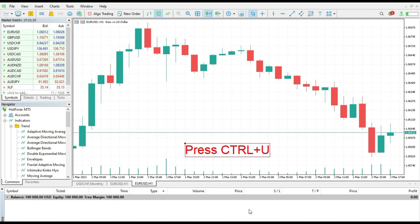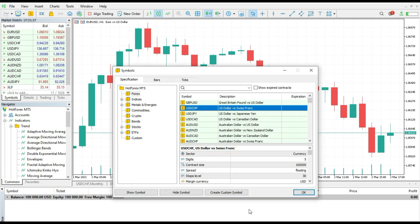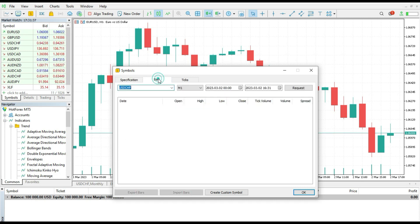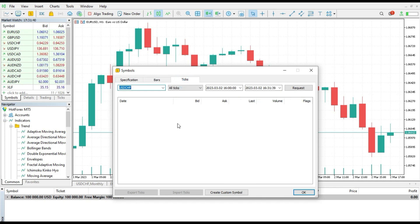and U at the same time. In that moment you will get the Symbols window. This option offers three things: you can see Specification, Bars, and Ticks. So go to the Ticks tab.